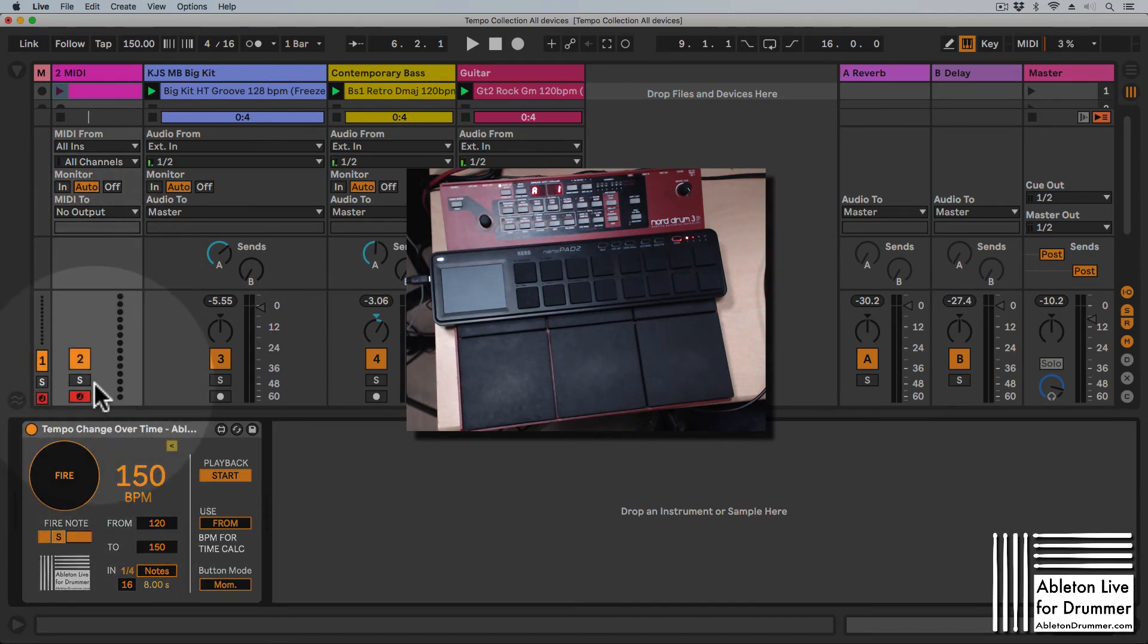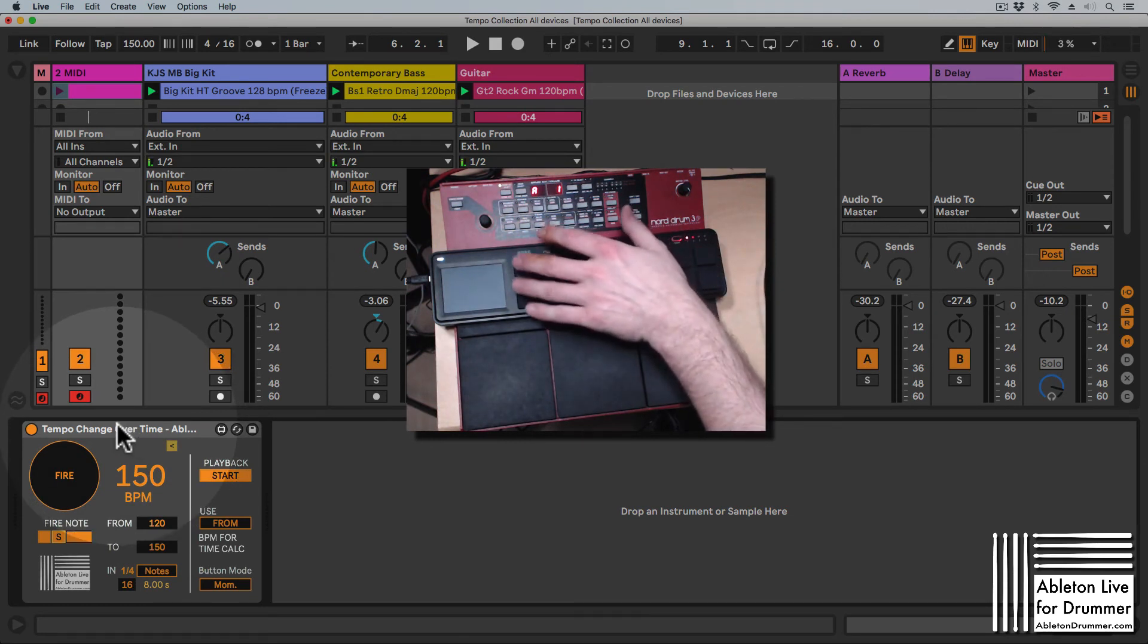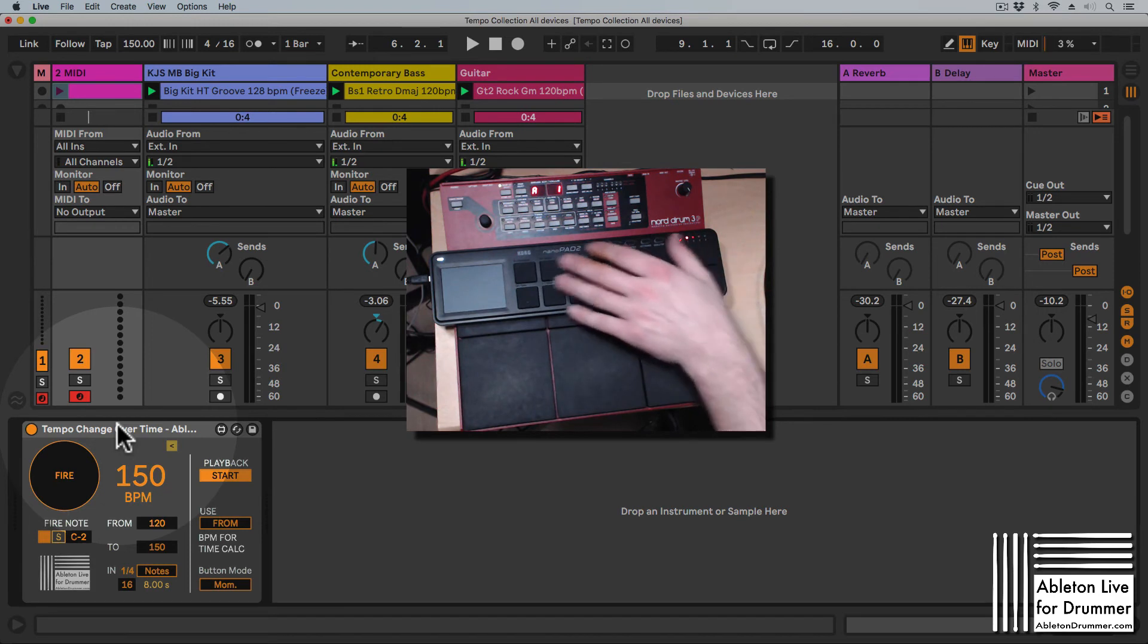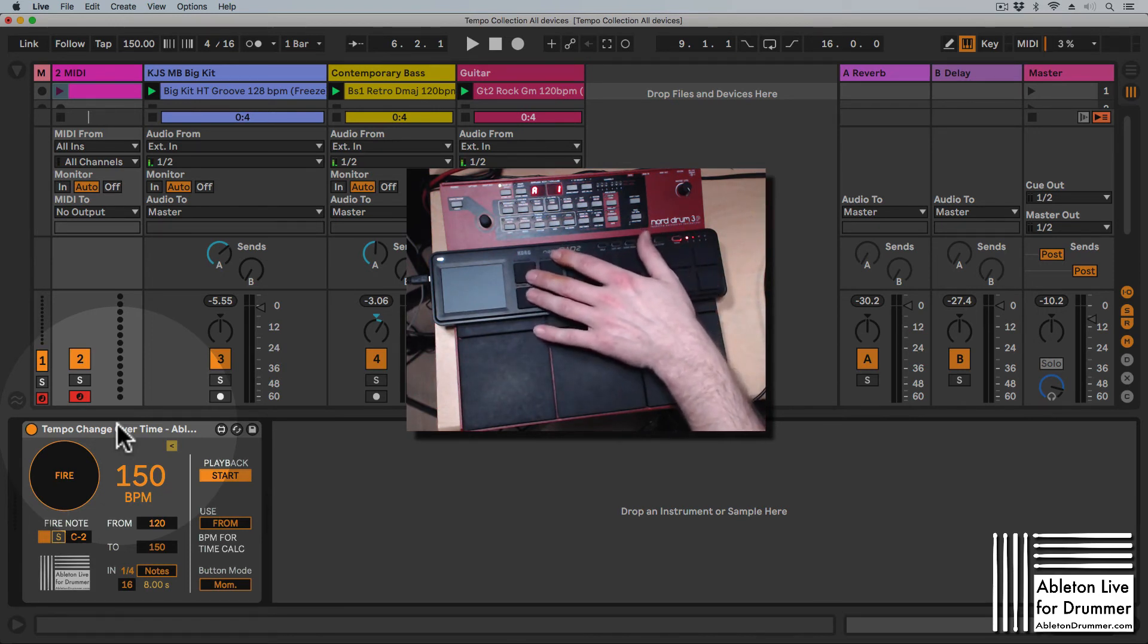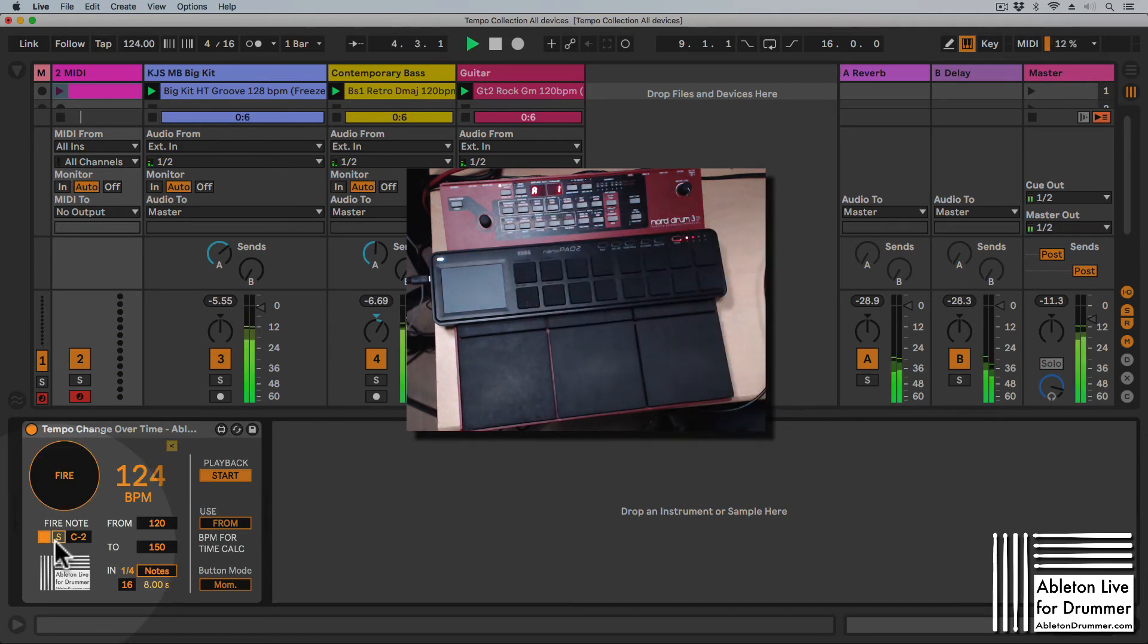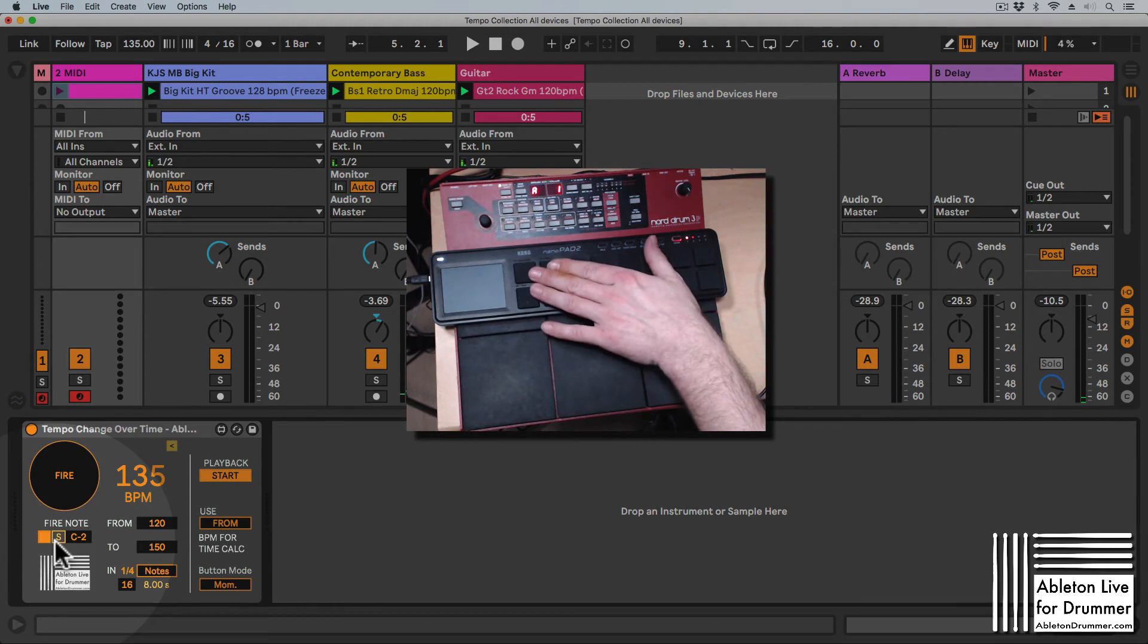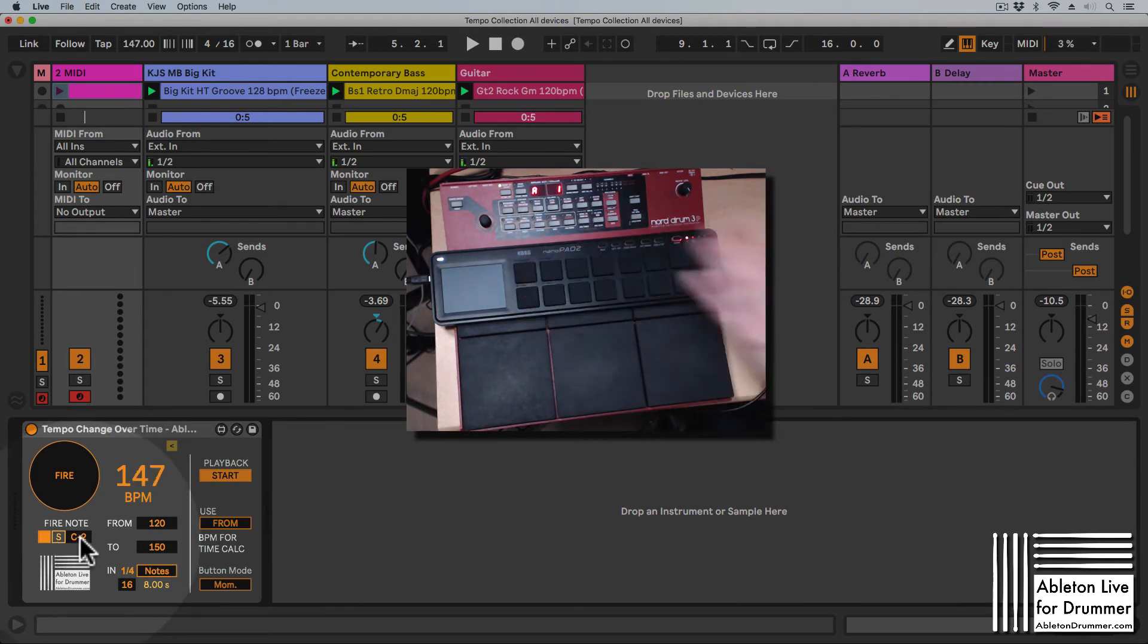I can now click or press my button here from my Nano Pad 2, and it detects on which MIDI pitch a note is coming in. I can now start this with the Korg Nano Control Pad with this button here sending a MIDI note C minus 2.